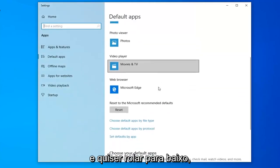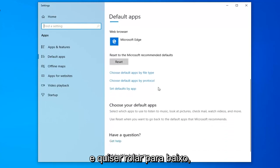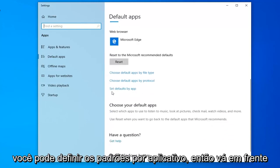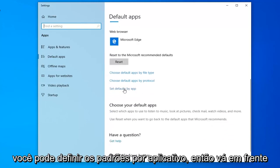You want to scroll down and find set defaults by app. Go ahead and left click on that.